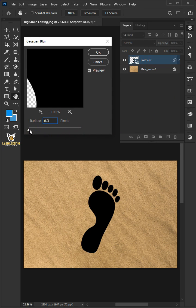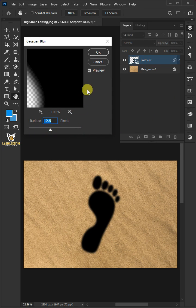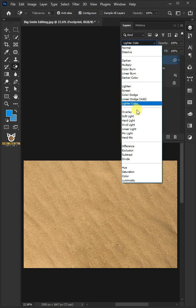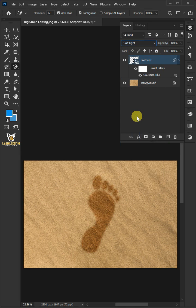I'll increase the radius to 12 pixels, then click OK. Change the blend mode of this layer from Normal to Soft Light.